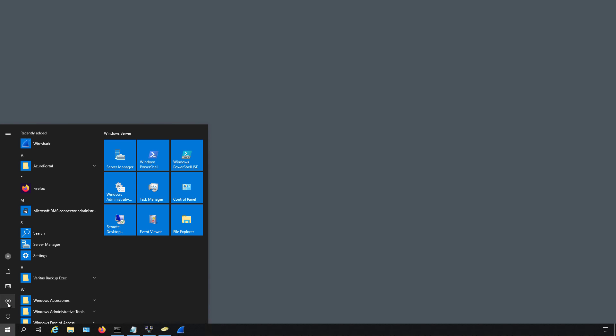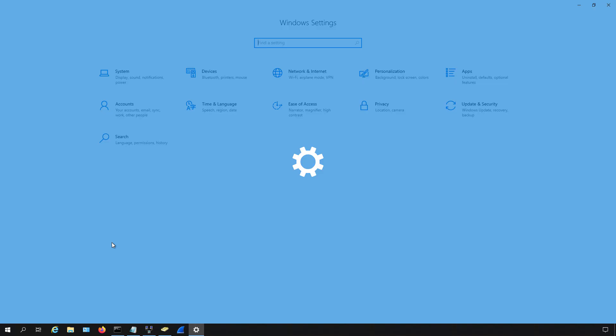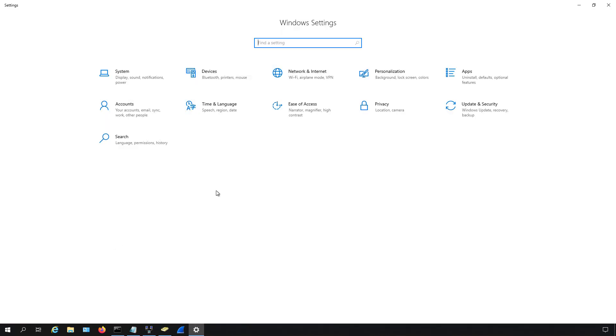So if we go down to the start button and go to settings, then go to where it says personalization.